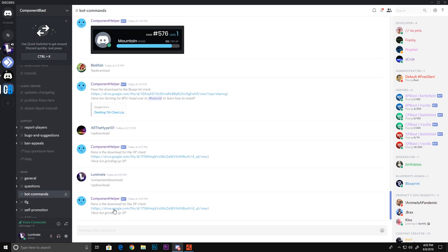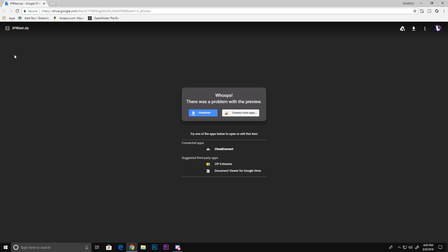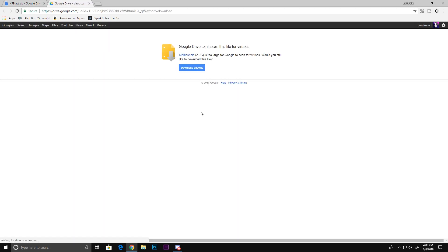Alright, boom, you see you do that. Here's the download for the XP client. Once it says download the XP client, you click up here. It should send you to a link which is definitely safe. You'll click download, and it says download anyway - you'll click that. But I already have it on my desktop.